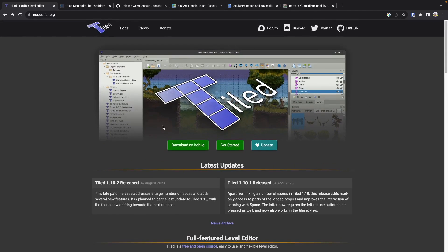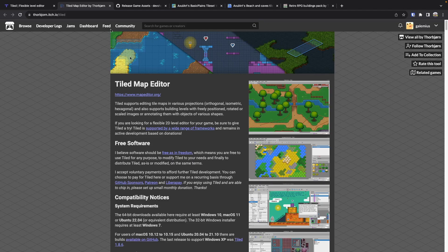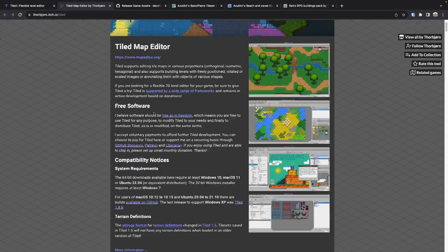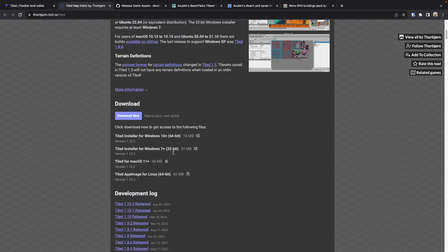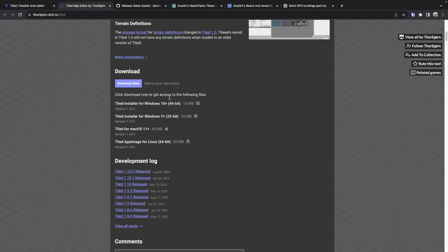To get started, go to mapeditor.org or follow the link in the description to download Tiled. It's available for all major operating systems — just choose the appropriate installer for Windows, Mac, or Linux.